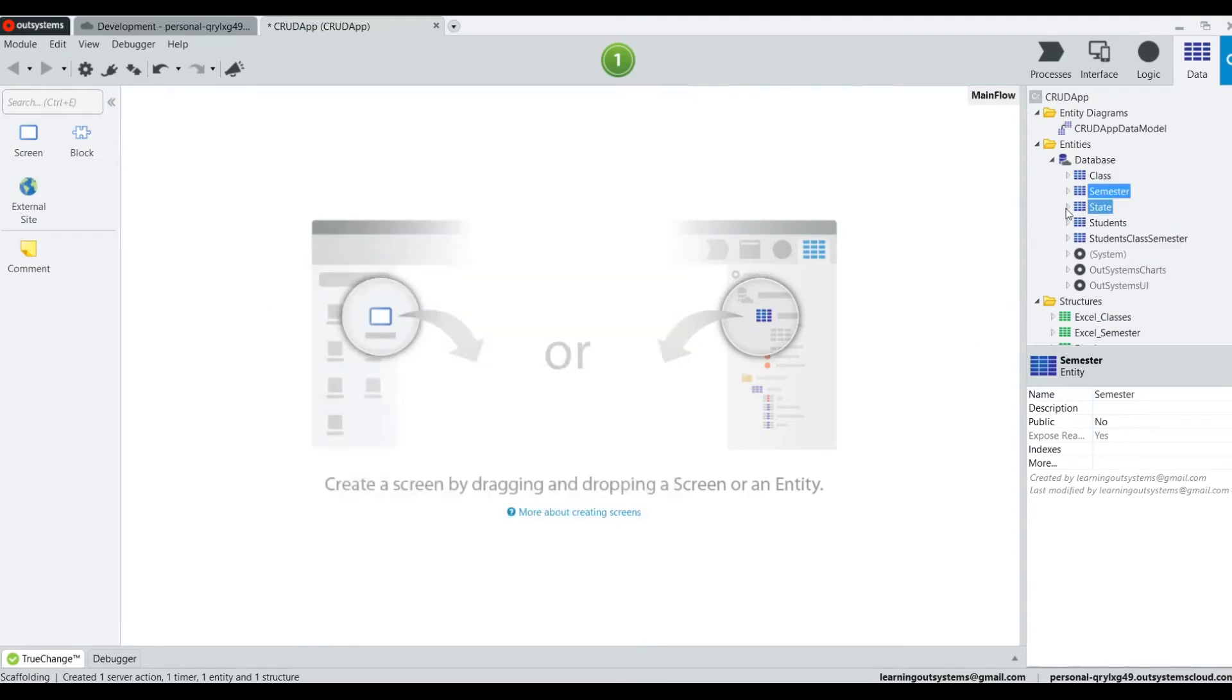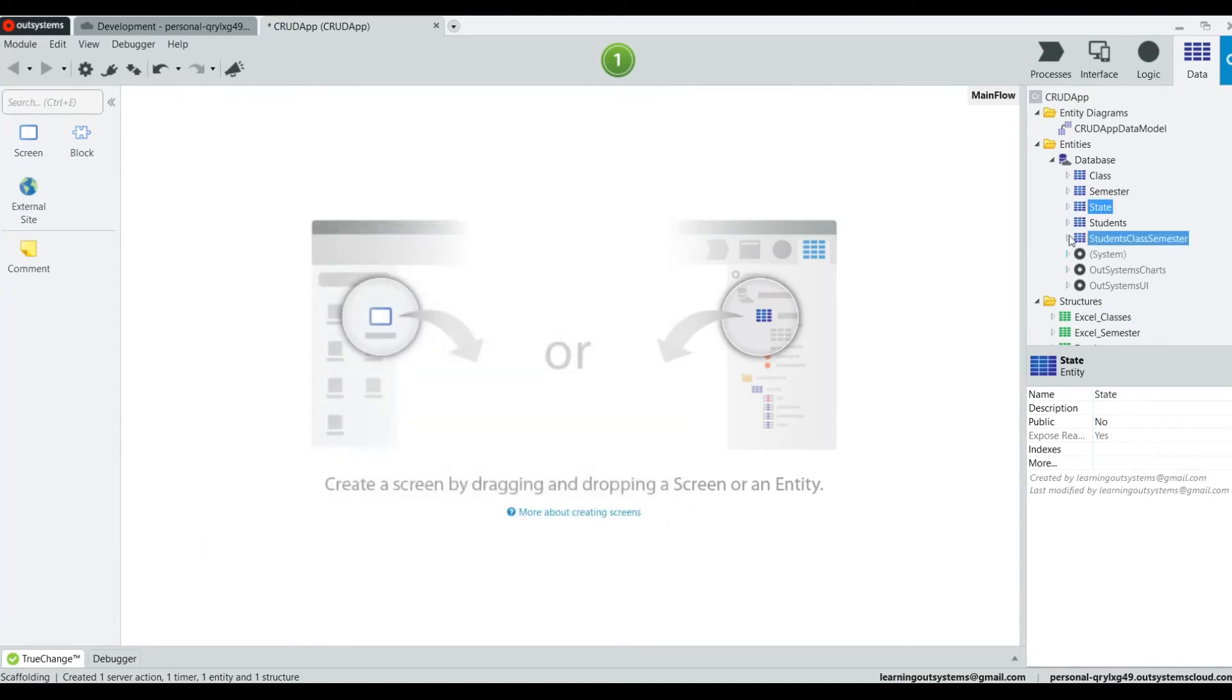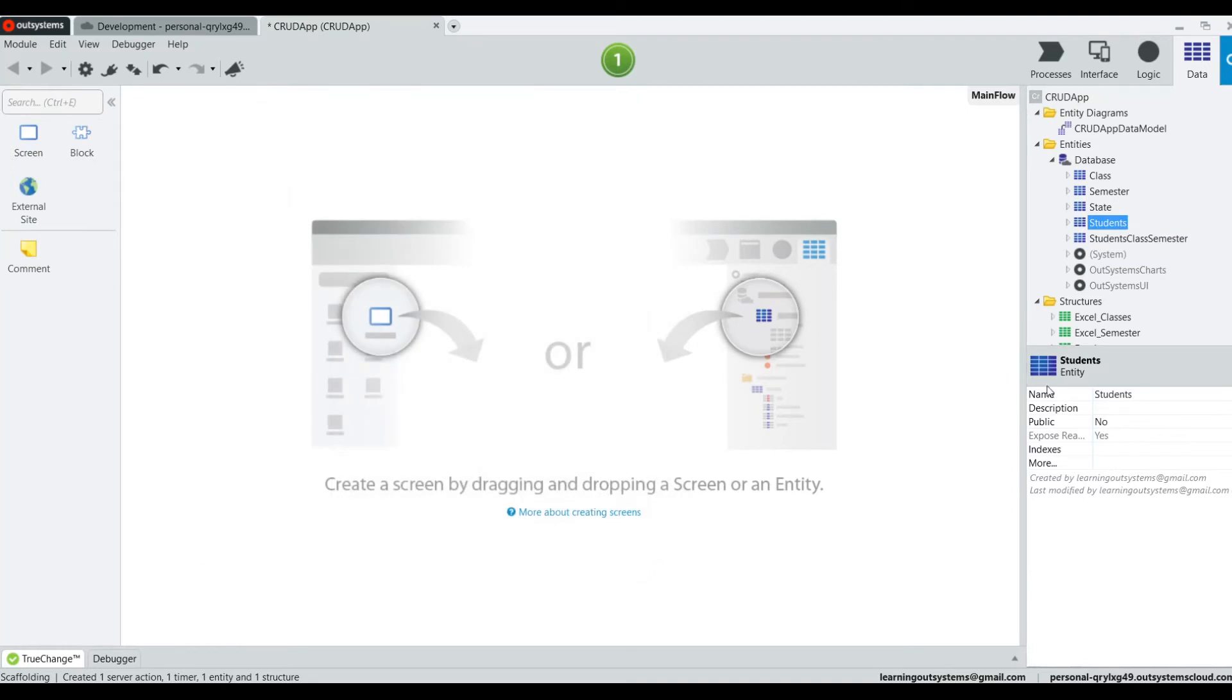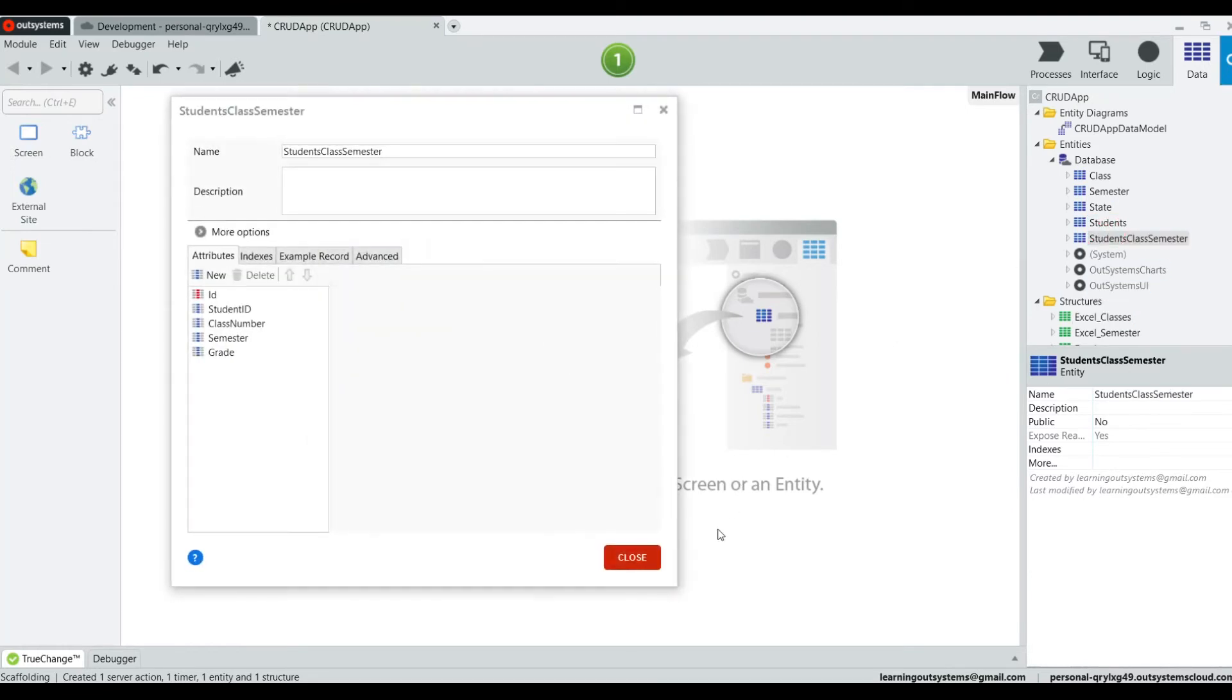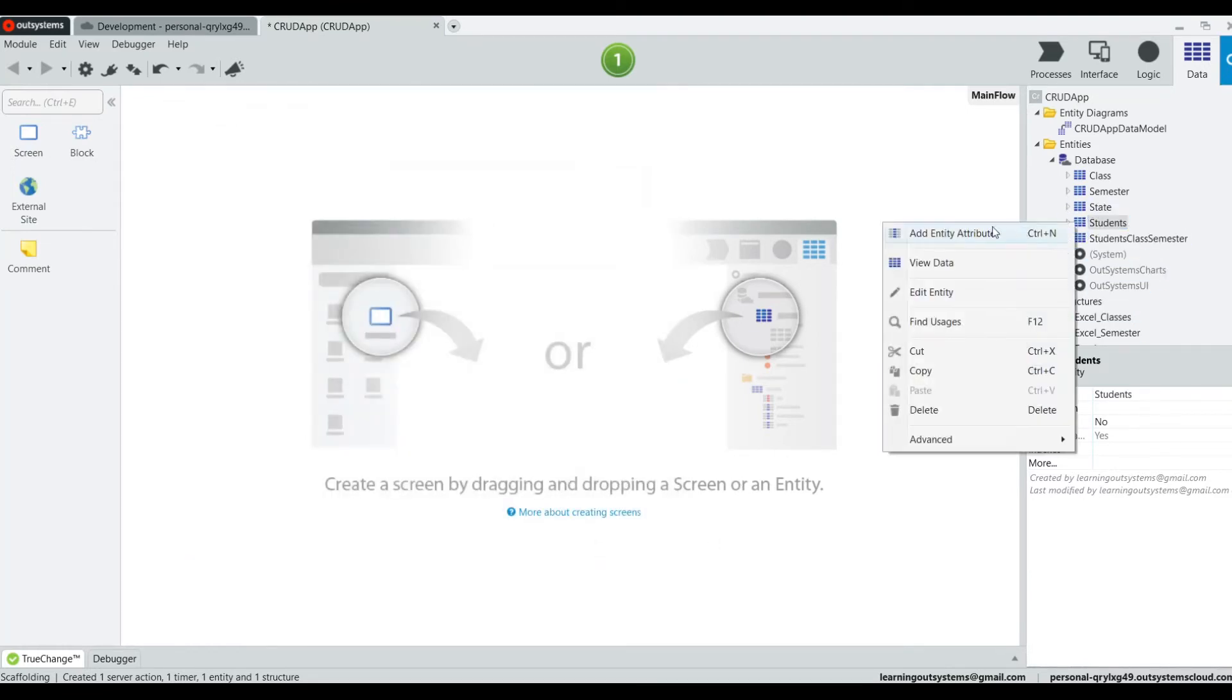has all of the information from the Excel spreadsheet, certainly the headers. But does it have the data? Let's see.